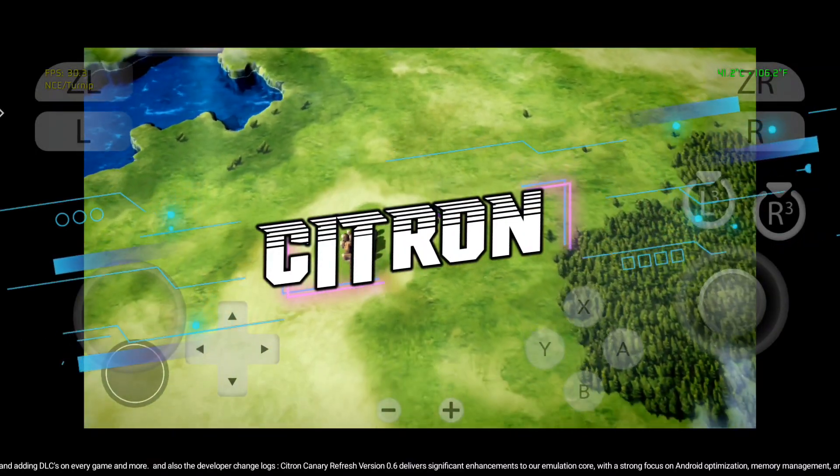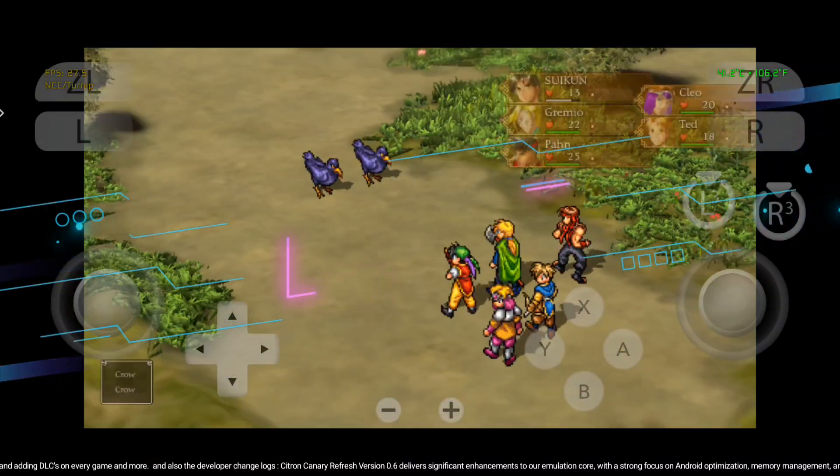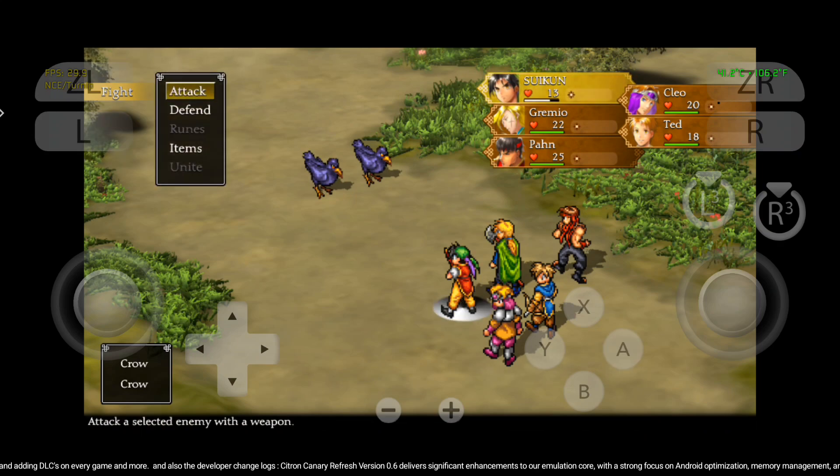Hello everyone, welcome. In this video, let's see the latest update from Citron Emulator.